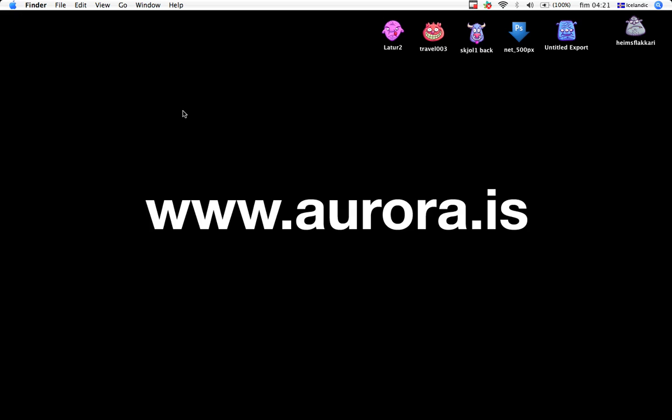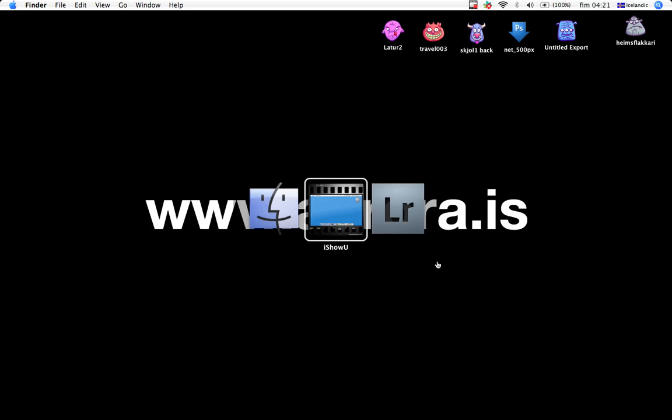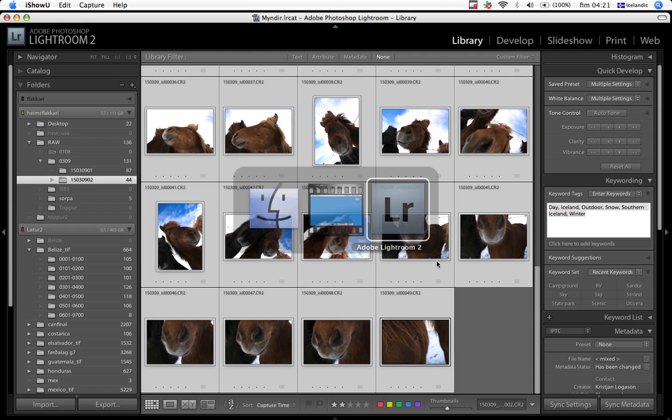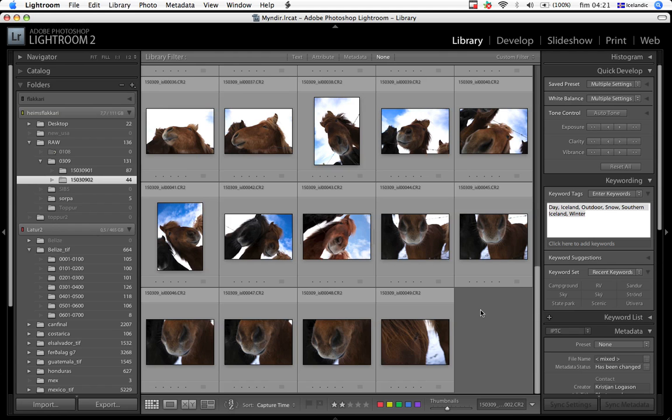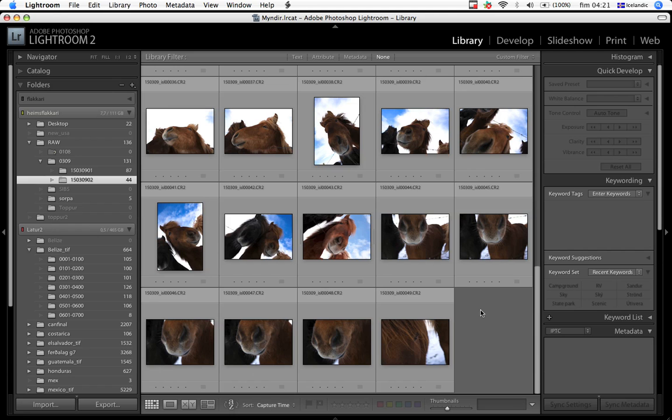Welcome to another episode of Life with Lightroom, which you can find at www.aurora.is. Today we are going to look at name giving. It seems like a very simple task, but it's quite important to have a good naming system.